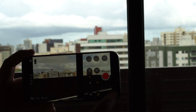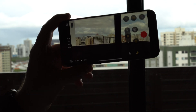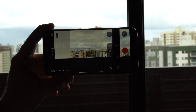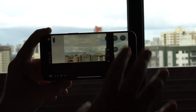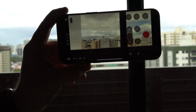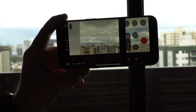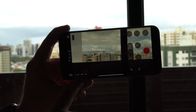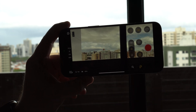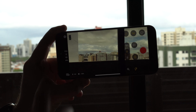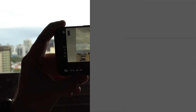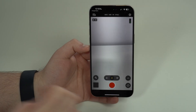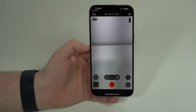In landscape mode everything is perfectly set up. I even have my battery percentage displayed — it really looks like a proper camera interface.